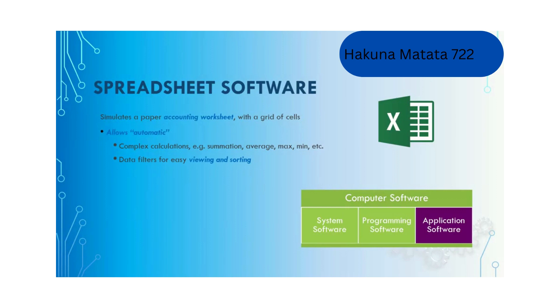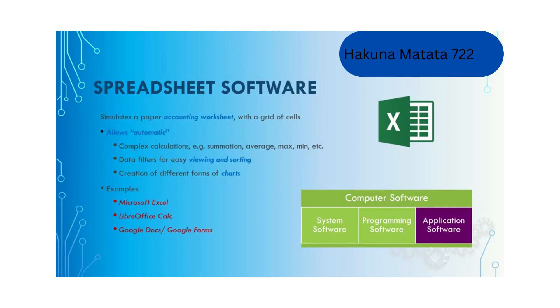Spreadsheet software also allows creation of different forms of charts, for example pie chart or bar chart. Common examples include Microsoft Excel, LibreOffice Calc, Google Docs, and Google Forms.